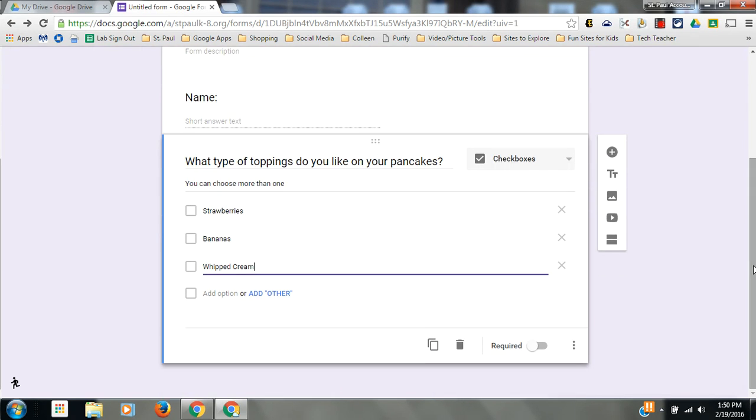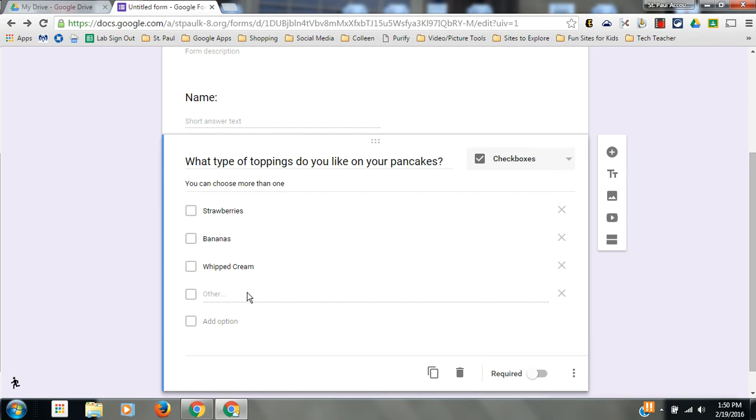On multiple choice and checkboxes, if I click this add other, it would give them a chance or the opportunity to write in their own answer. And you would keep going along.